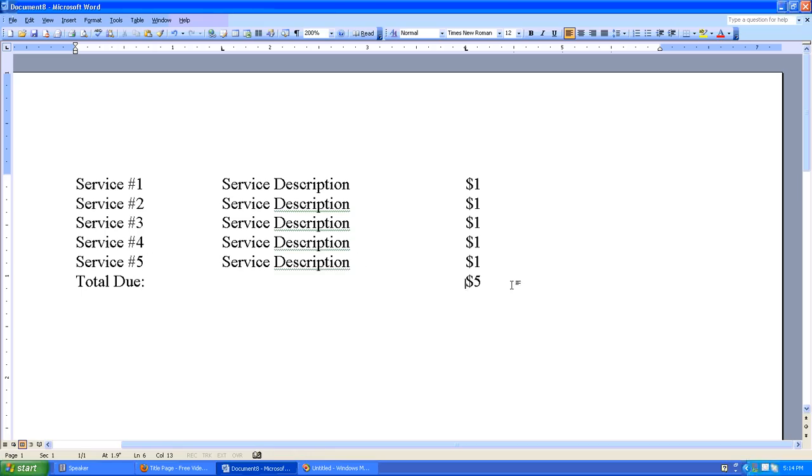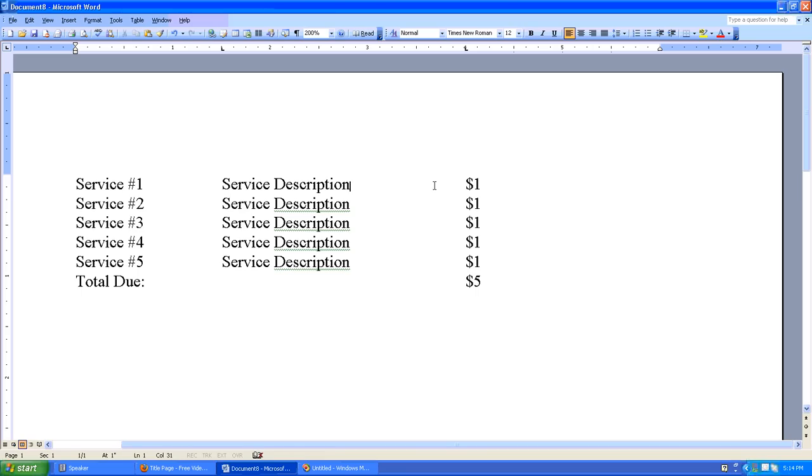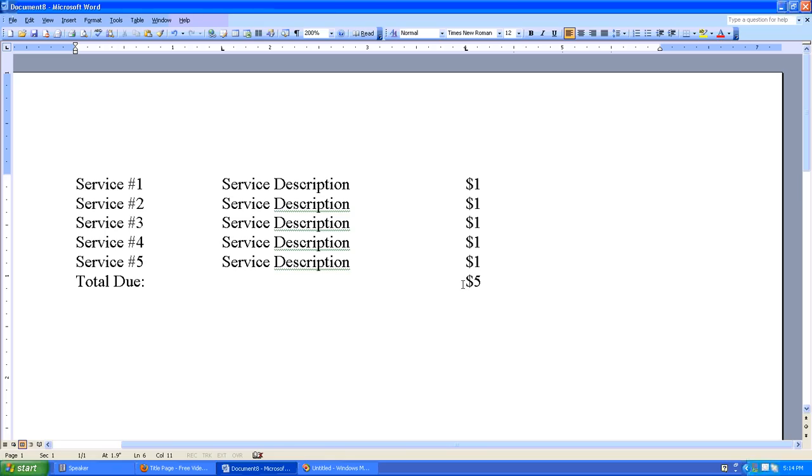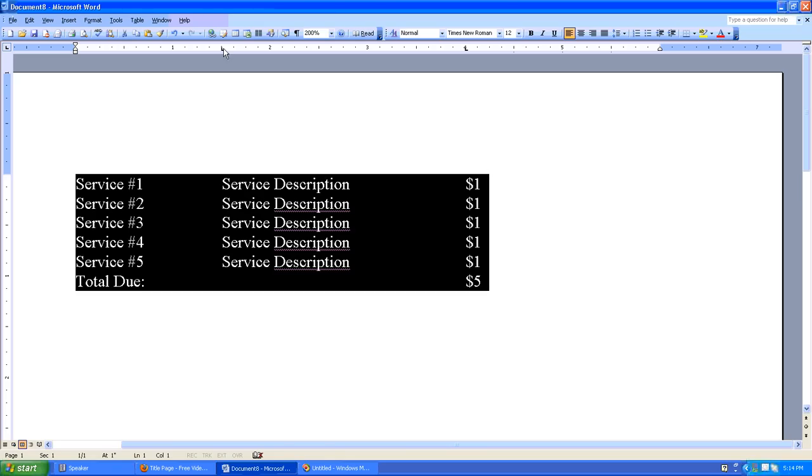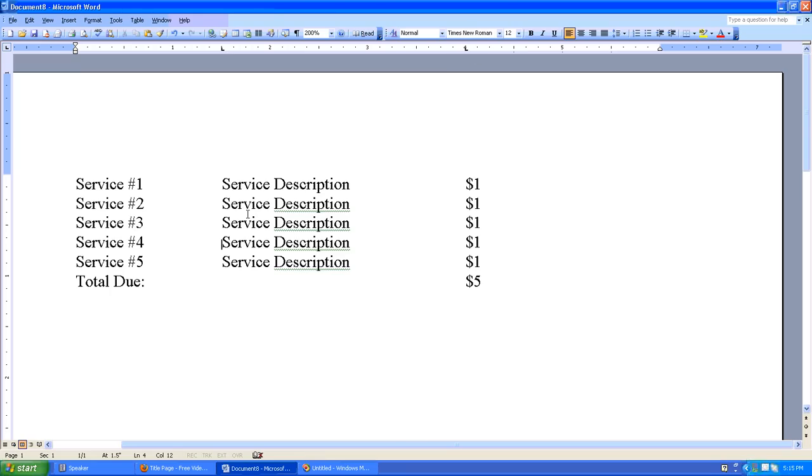Great. So what we did here is we put a tab between the one and the S of service and then between the N and the dollar sign of the cost. And then we put two tabs between total due and the $5 total. And because we had already set up our tabs for this, if you notice, here's our first left-aligned tab, the second left-aligned tab here. As we entered our tabs, everything just kind of lined up perfectly.